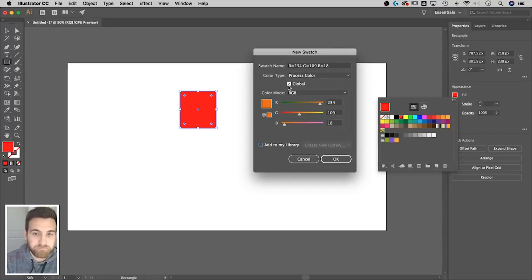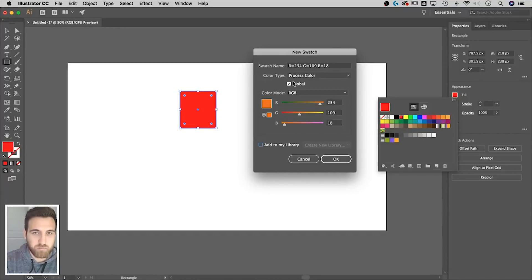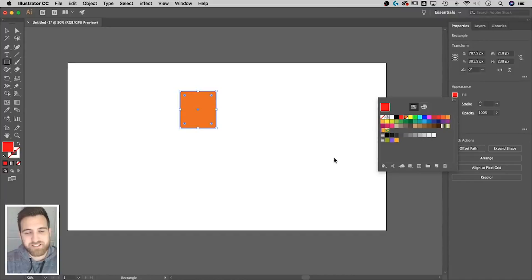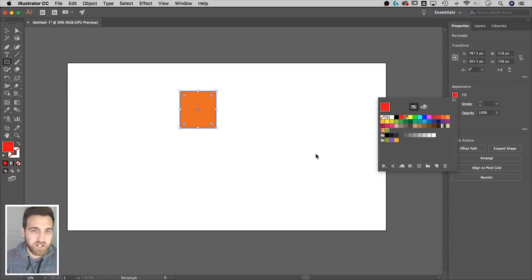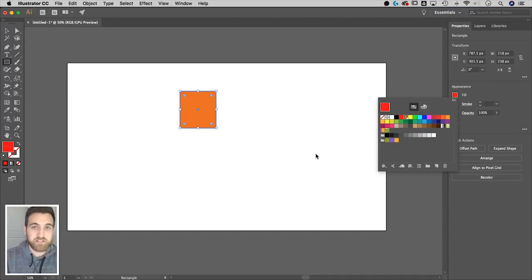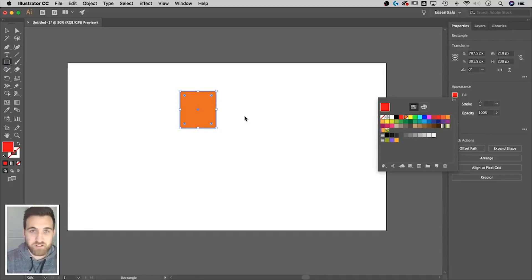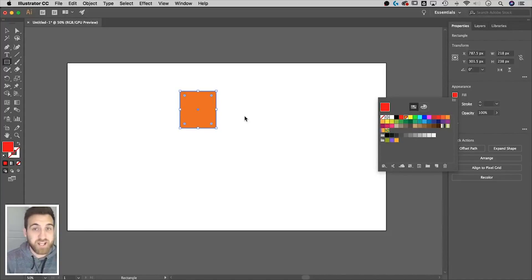But essentially, this is a global swatch. And what does that mean? That means that I can utilize this swatch in multiple instances, whether it's a fill, a stroke, a shape, text, anything.